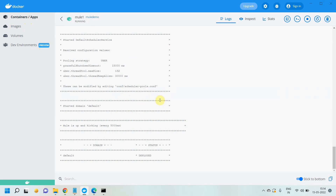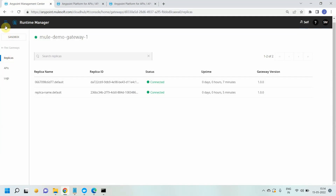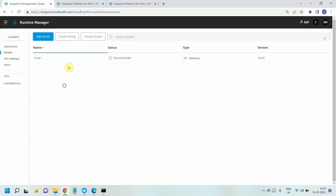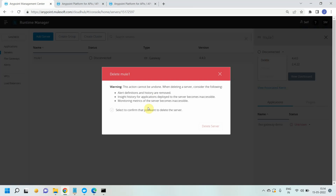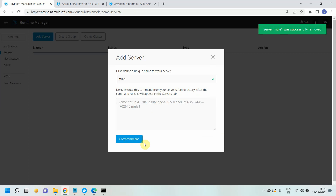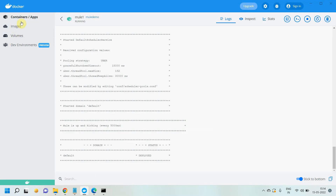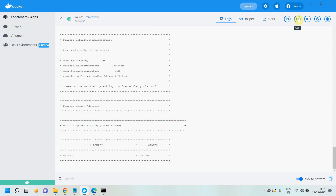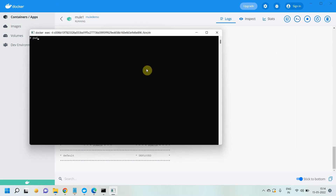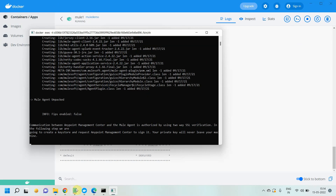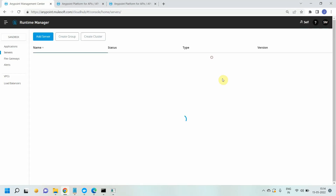Now I will register this Mule runtime into your Anypoint platform. For that I can go to Servers and add a server. I will say mule-one and copy this command. Go to Docker Desktop, go to the container, then go to the Mule runtime. You can open a CLI, say pwd — you are under /opt/mule. Go to the bin folder and run this command. Once you run this command, your server will get registered into your Anypoint control plane.